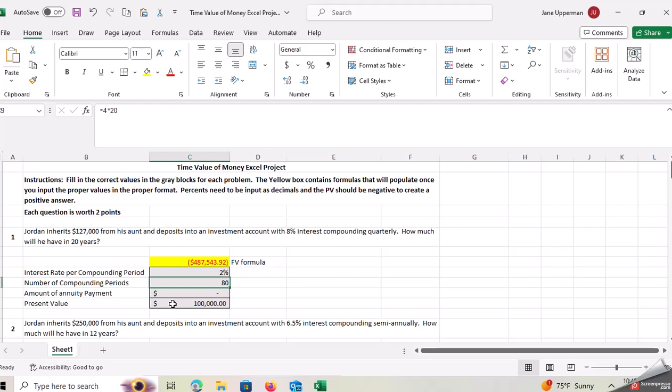So if I put in 80 as my N, 2 as my IY, but remember the calculator doesn't require it to be in a decimal. Excel does require it to be in a decimal. A hundred thousand dollars is my present value, no payment, and then compute the future value. And I get that exact same answer.